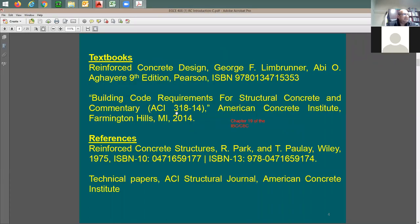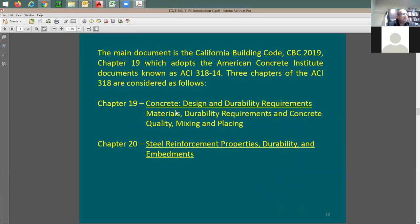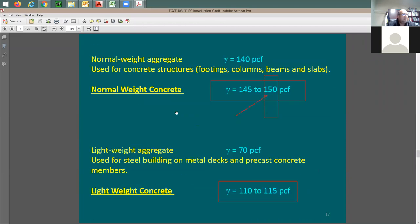Continuing from last time, we stopped at this slide. The unit weight for normal weight concrete is 150 pcf. If it is not specified in a problem, exam, or project, please use 150; otherwise use whatever is specified. For lightweight concrete, the unit weight ranges between 110 and 115 pounds per cubic foot.